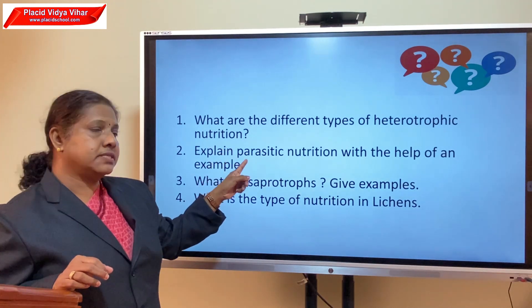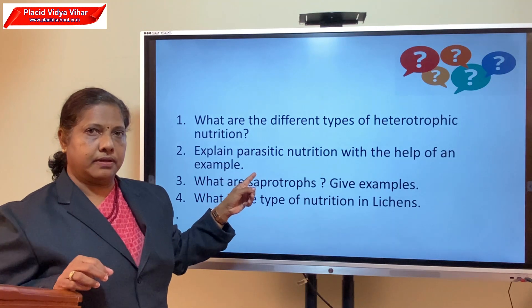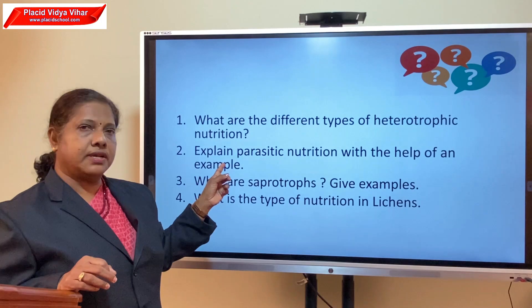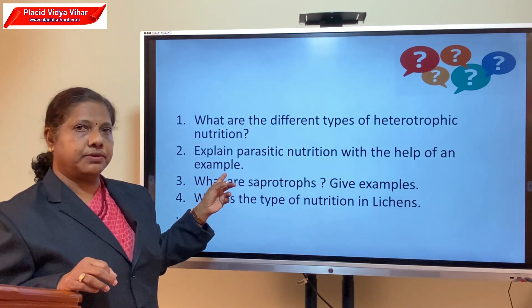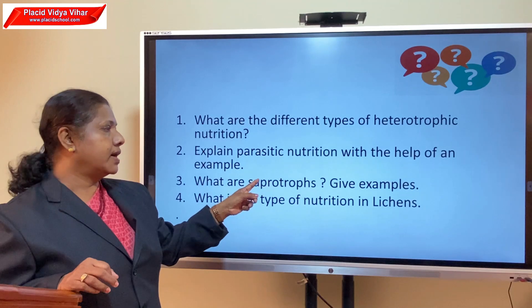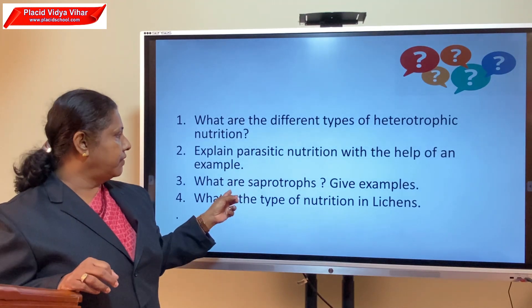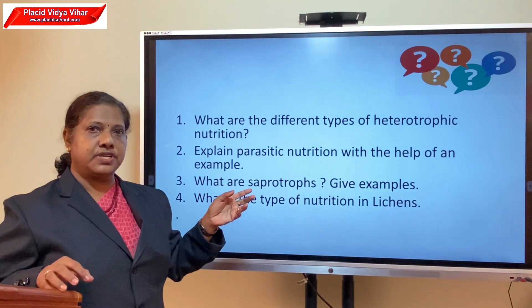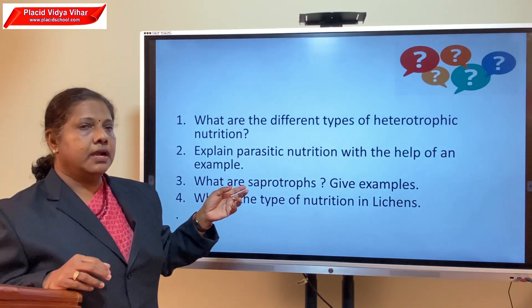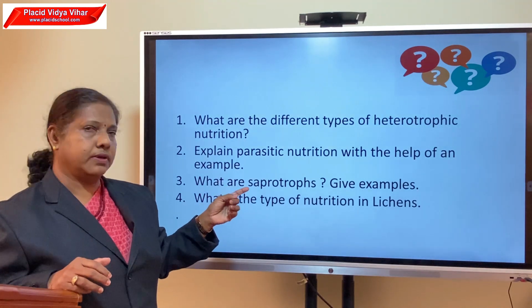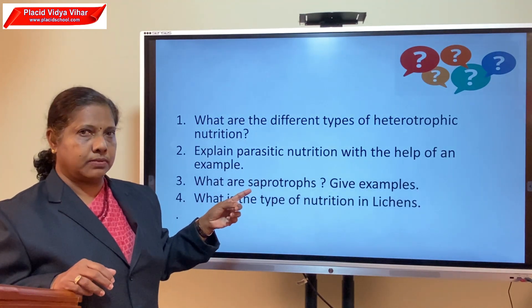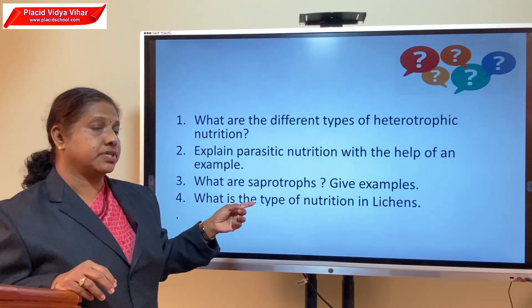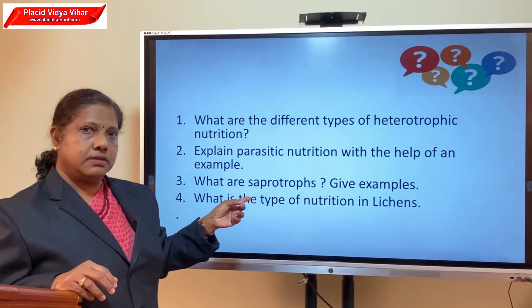To recollect: the different types of heterotrophic nutrition are parasitic, saprophytic, and symbiotic. For parasitic nutrition, use the example of Cuscuta. Saprotrophs are organisms which derive their nutrition from dead and decaying matter in solution form — for example, mushroom or bread mould. The type of nutrition in lichens is symbiotic heterotrophic nutrition.